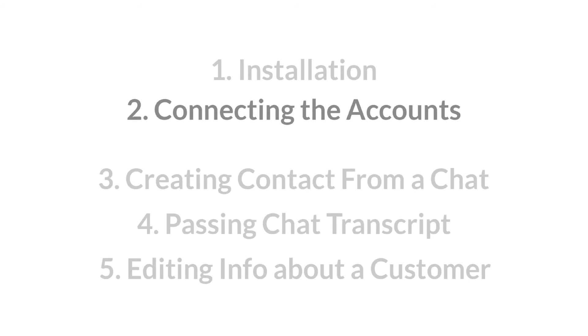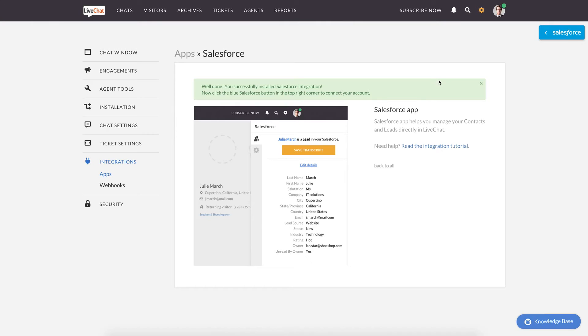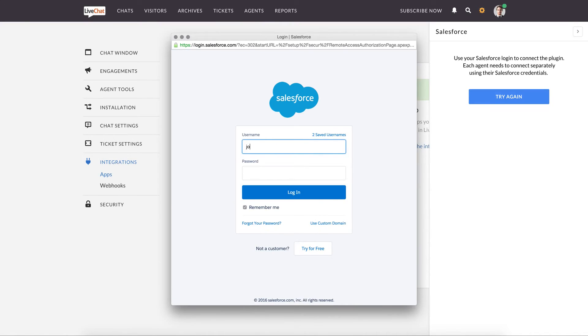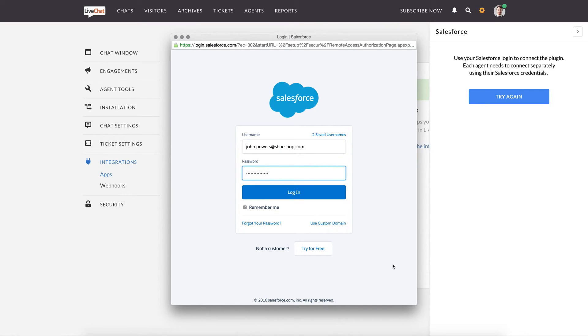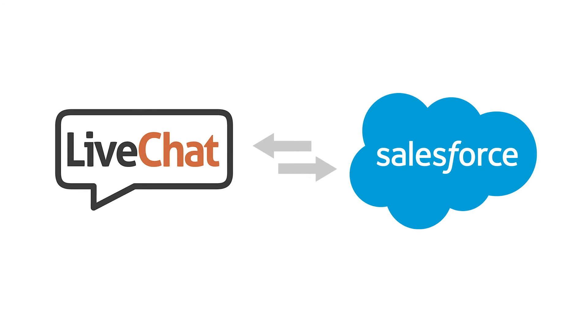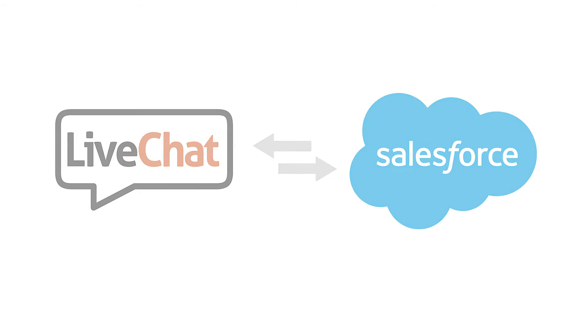Let's move to the next step. To connect the accounts, click on the Salesforce button and then on Connect. You will see a pop-up window in which you will be asked to provide your Salesforce login credentials. Next, grant LiveChat access to Salesforce data. From now on, your accounts are connected.